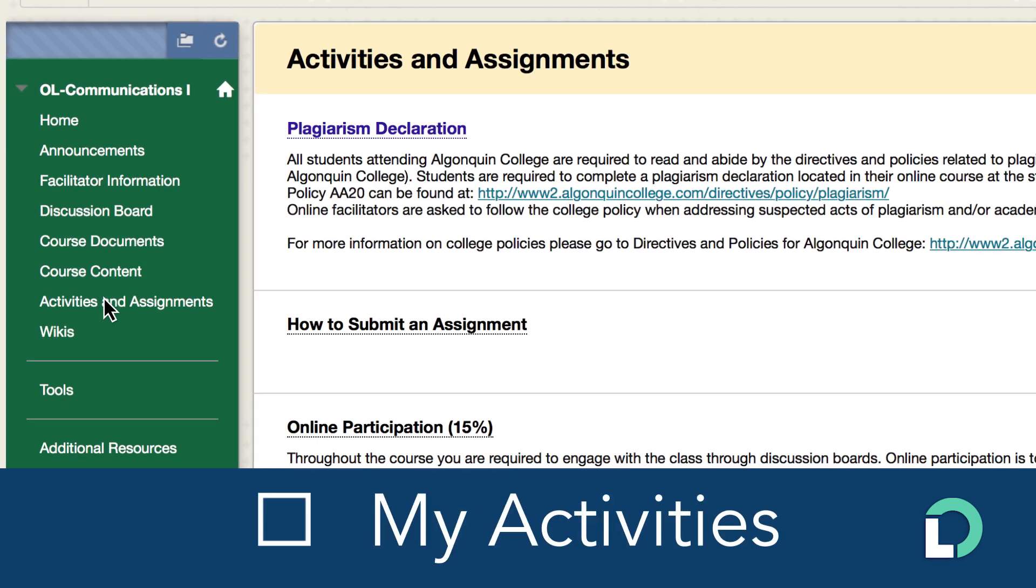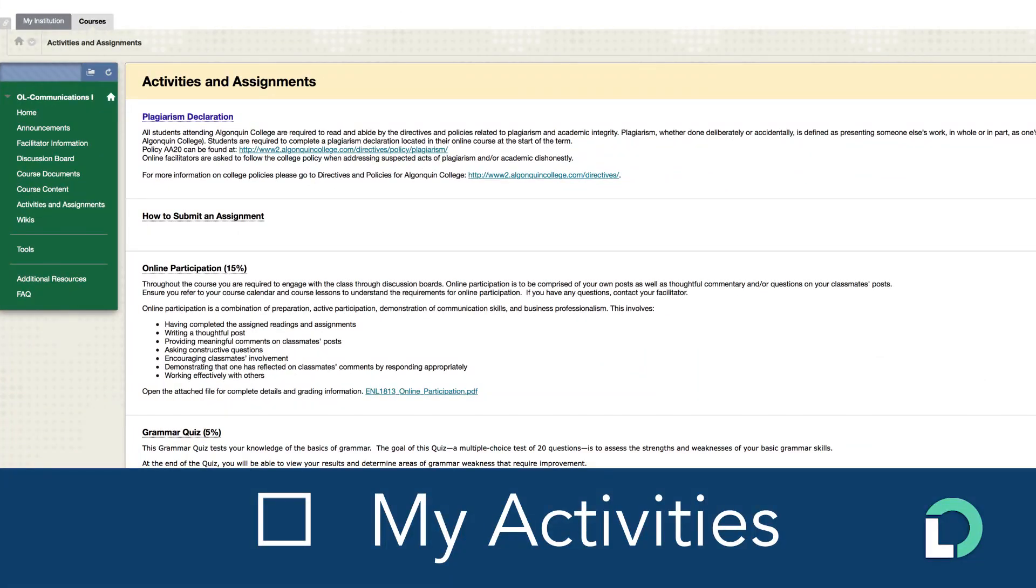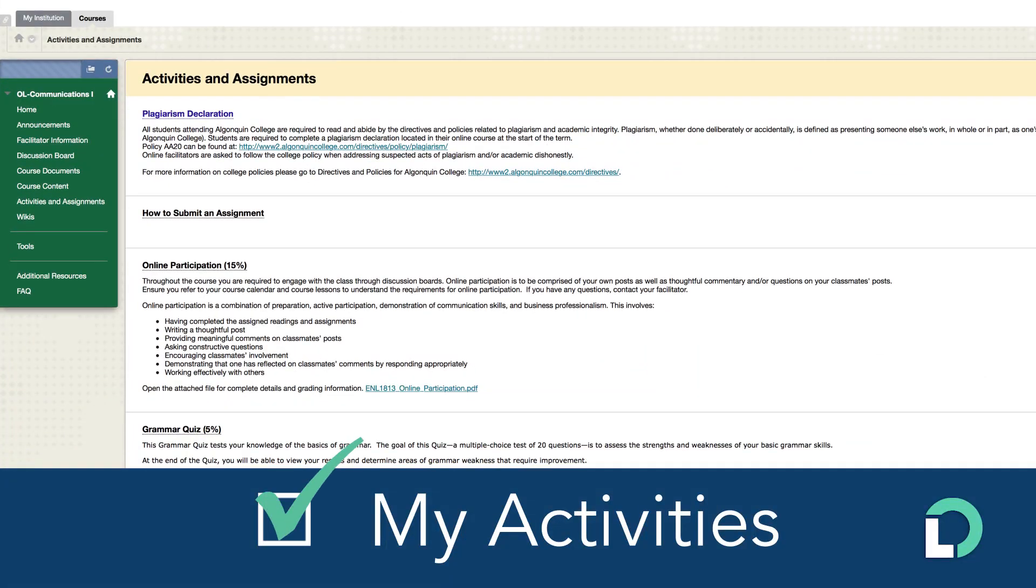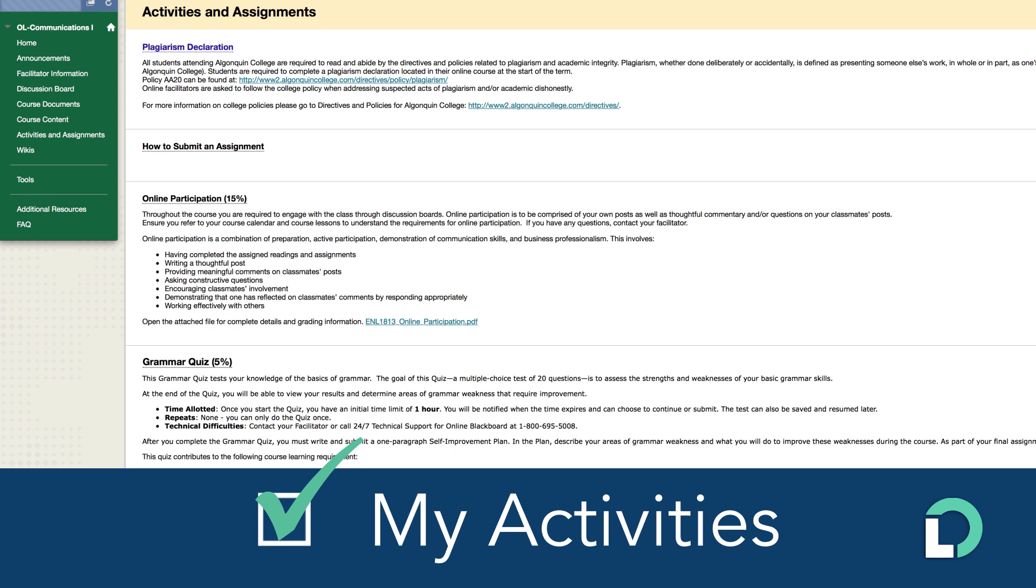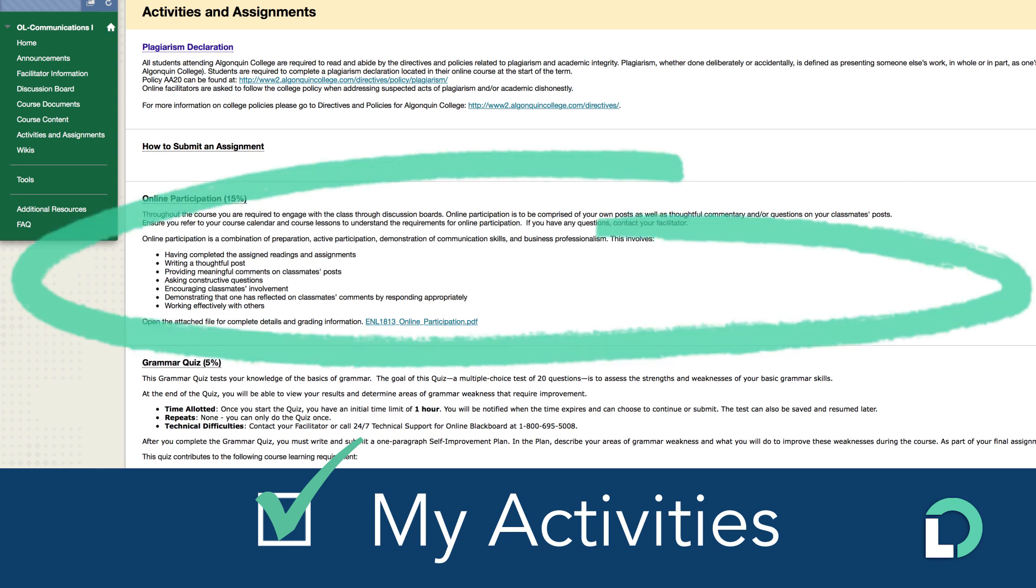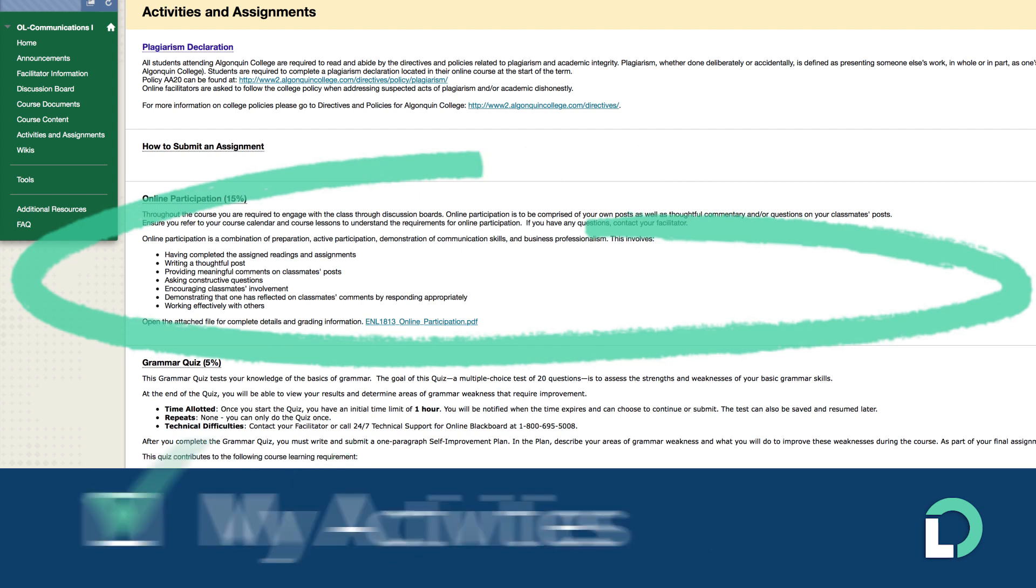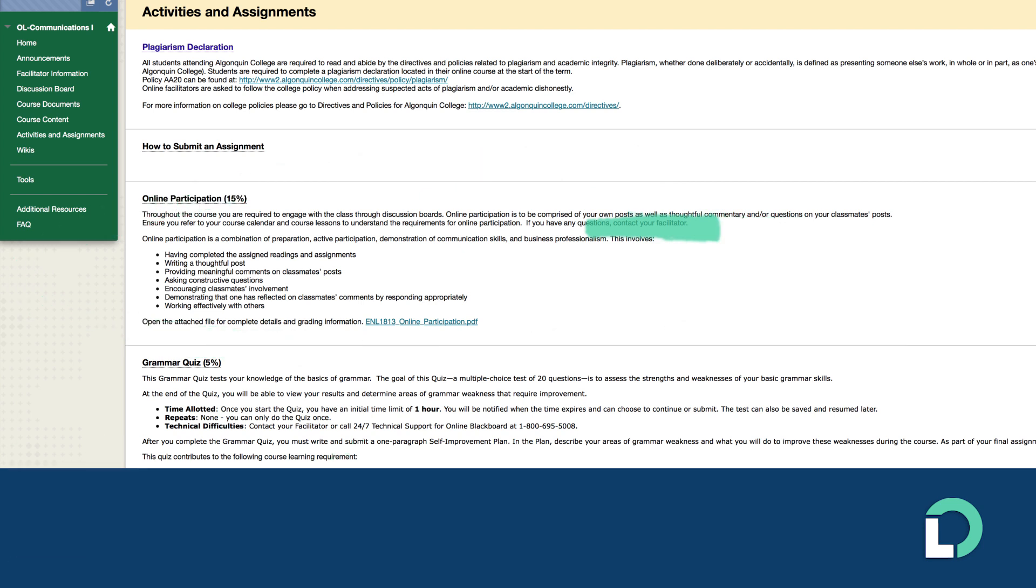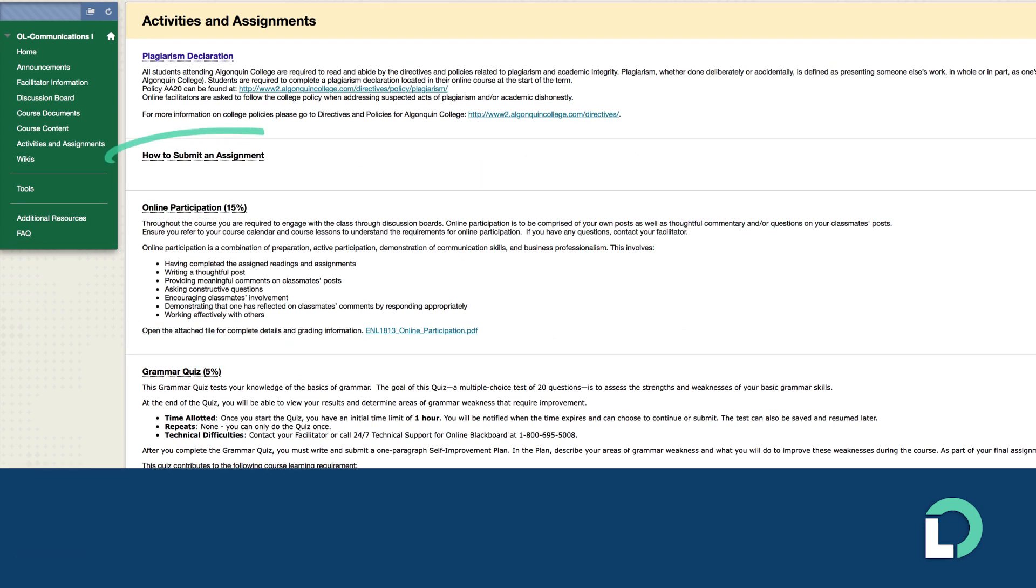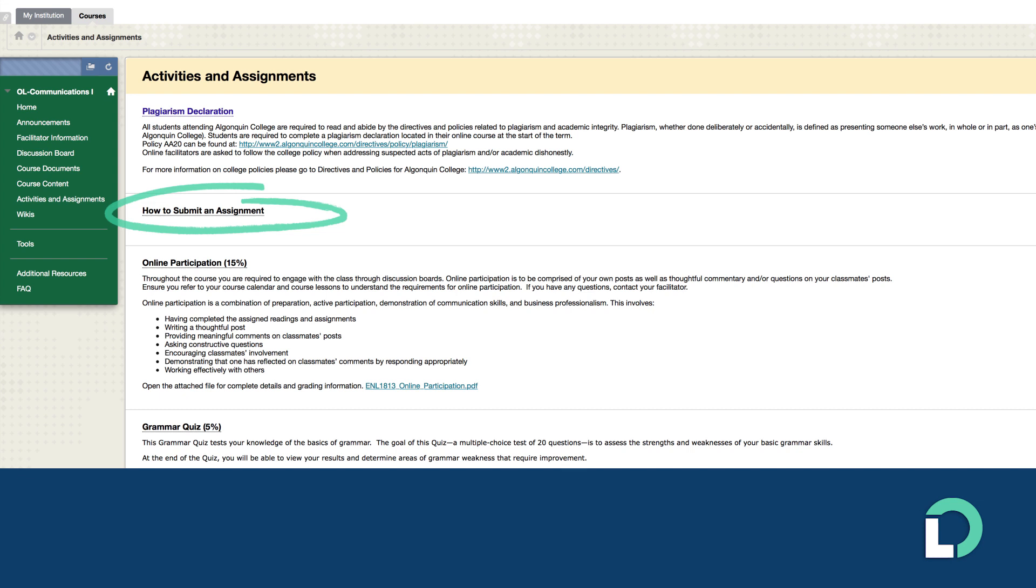Identify course activities in activities and assignments. See practice quizzes, descriptions of assignments, material for upcoming tests, details if a final exam is required and more here. Learn to upload completed assignments and tests here.